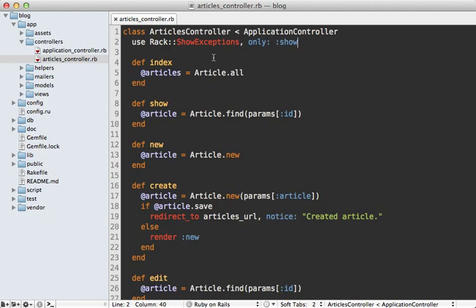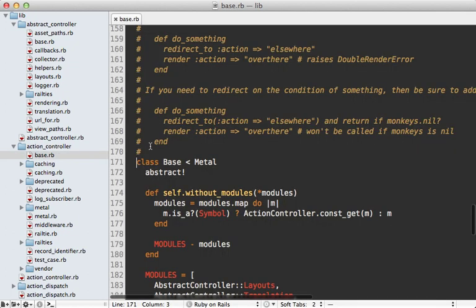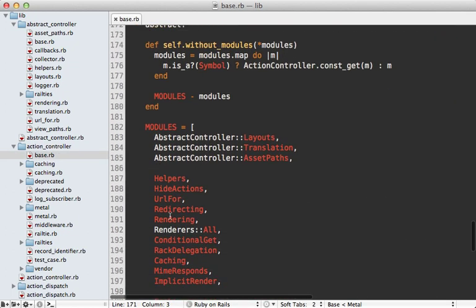All right so back in our example app we now know how this method in our controller is getting called but that isn't the full story. There's a lot of additional behavior that Rails is mixing in through modules. Well let's take another look at action controller base. This file primarily is including modules.